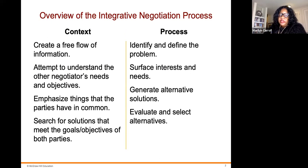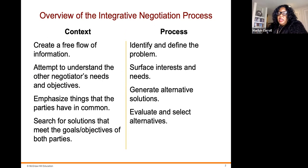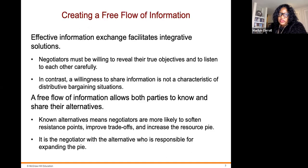Here's an overview of the integrative negotiation process. It creates a free flow of information, it's an attempt to understand the other negotiators' needs and objectives, it emphasizes the things that the parties have in common, and it provides a search for solutions that meet the goals and objectives of both parties. The process involves identifying and defining a problem, surfacing issues and needs, generating alternative solutions, and evaluating and selecting alternatives.